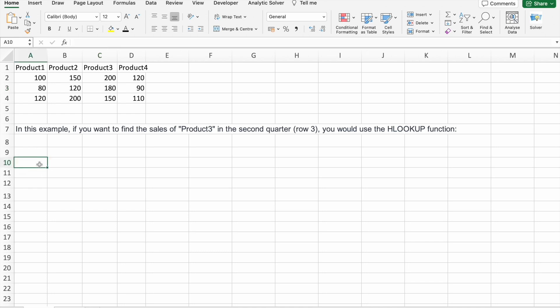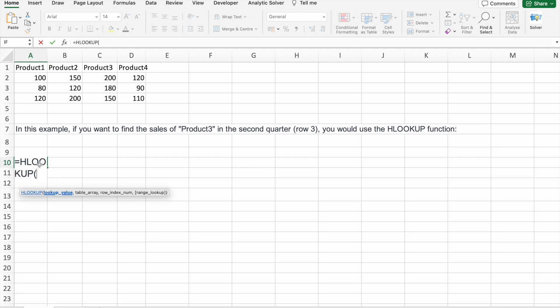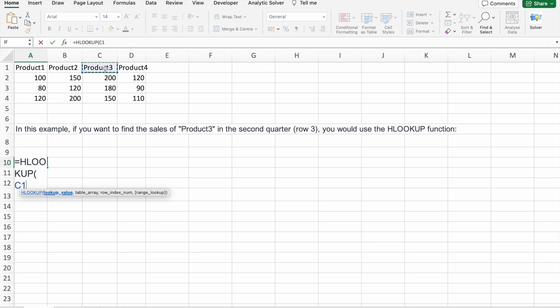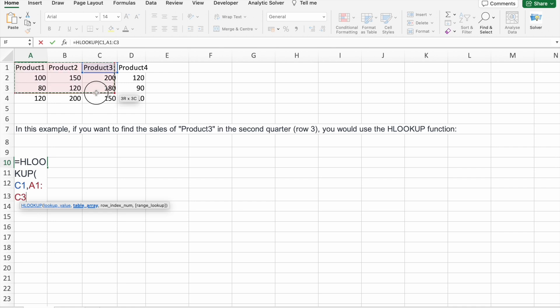So here I am going to use HLOOKUP. First of all, we have to give the lookup value. So here product 3, right? You have to find the sales of product 3 in second quarter. So first row you have to select in the first row. So the lookup value here would be product 3. Then table array - I am going to select the entire table.